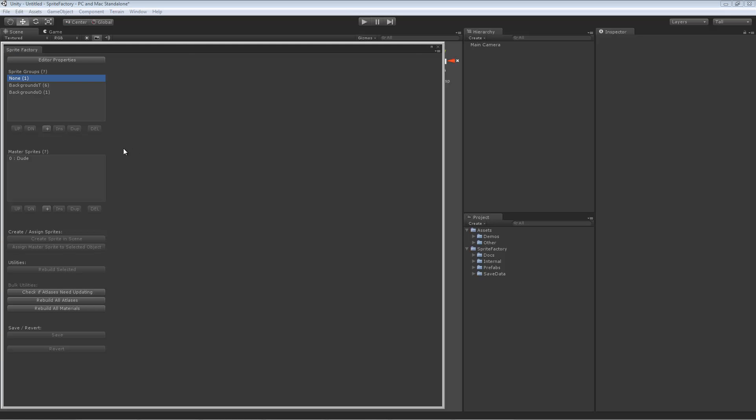Here we see our list of sprite groups and our master sprites. We already have some here, but I'm just going to create a new one. The first thing you'd want to do is to choose whether or not you want your sprite to be in a group or not.